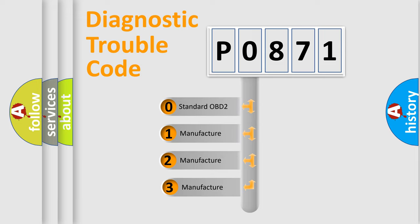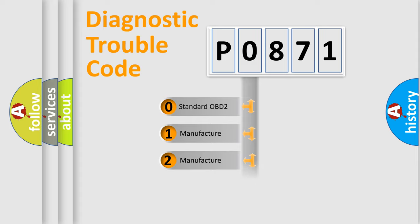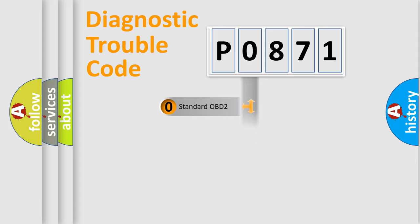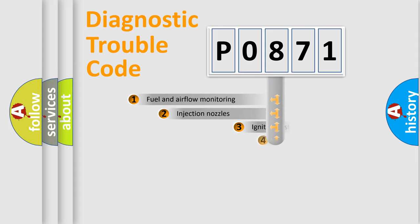If the second character is expressed as zero, it is a standardized error. In the case of numbers 1, 2, 3, it is a more prestigious expression of the car specific error.